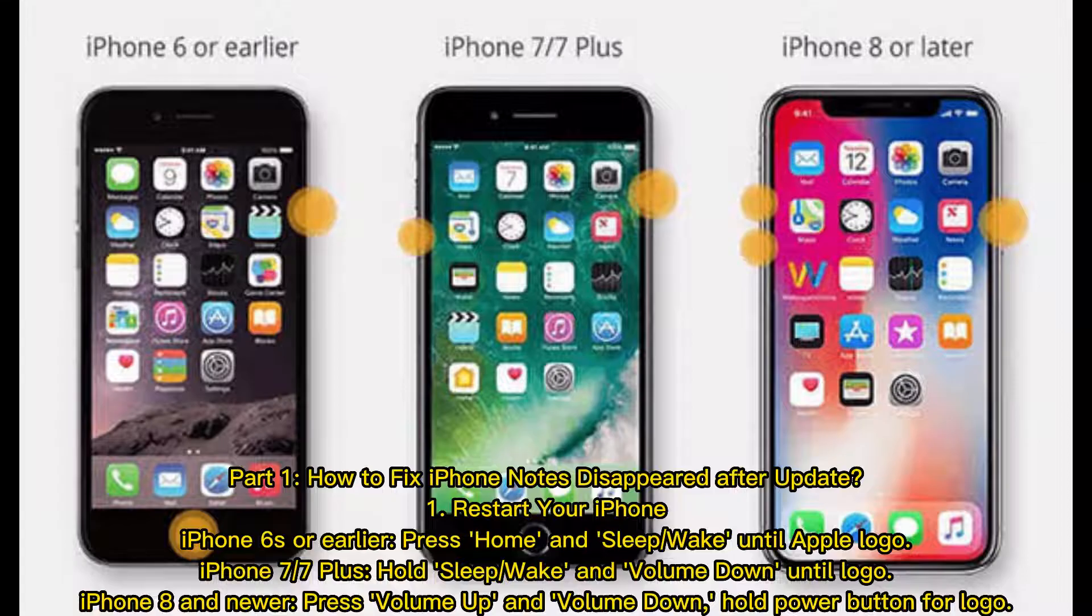Part 1: How to fix iPhone notes disappeared after update. 1. Restart your iPhone.